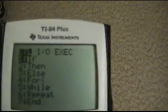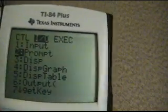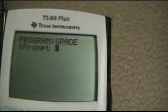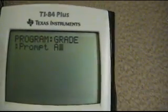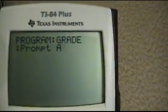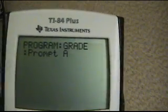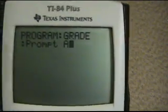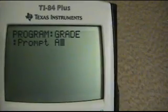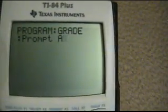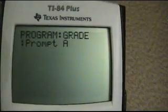Alright, so the first one I'm going to start with from the input and output menu is prompt. What you do is you hit prompt and then you hit a letter — let's do A. When the program starts, it'll say A and then have a question mark, and then you type in a number for A and it stores it in A. Just like what we did with negative 9.8, storing it in G. Whatever number you type in after prompt, it will store into A.